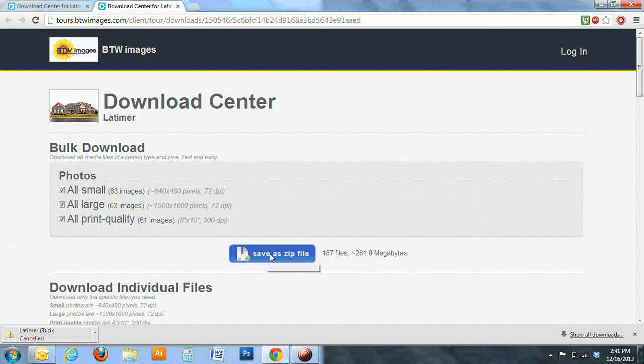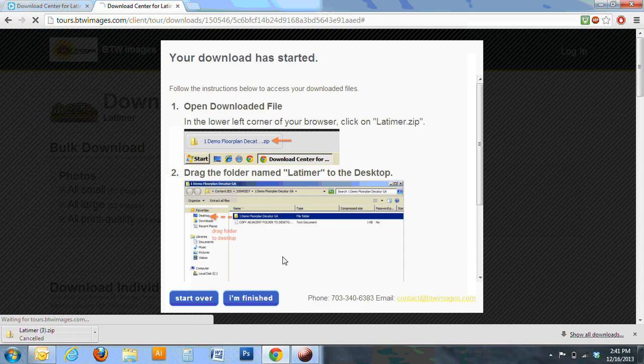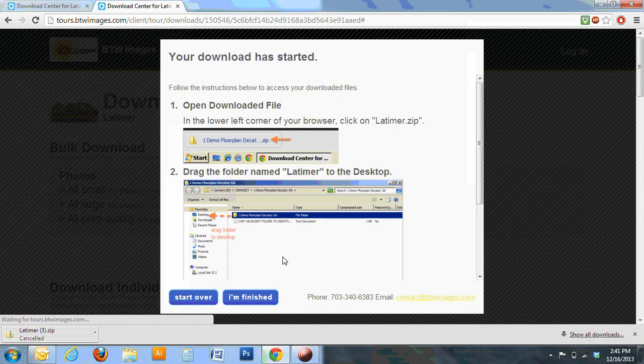Then you're going to want to click save as a zip file and that's going to start your photo download.